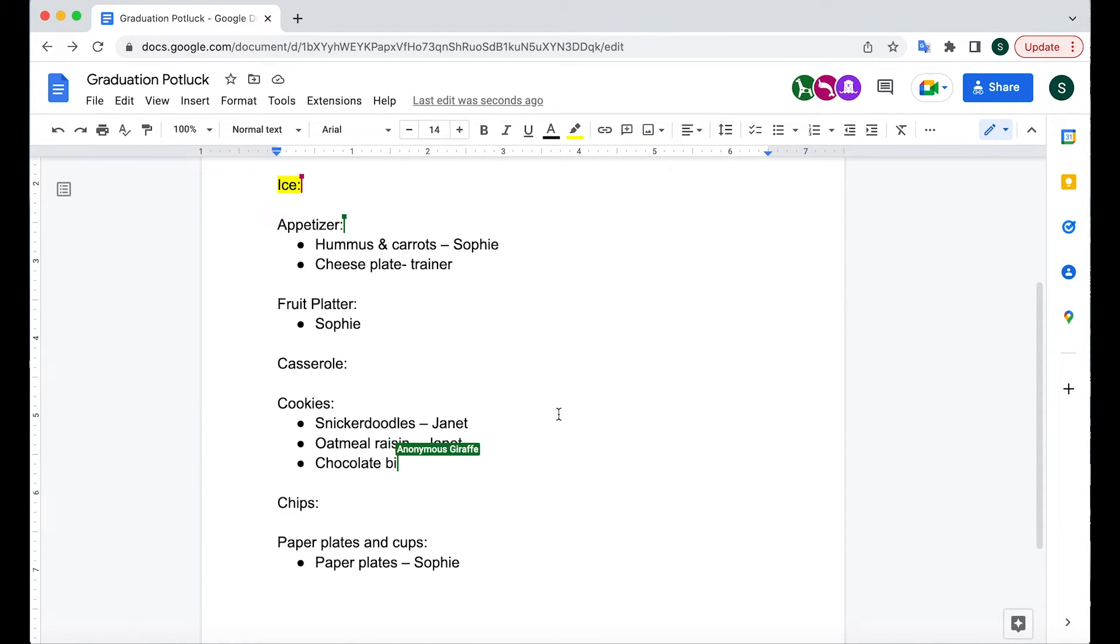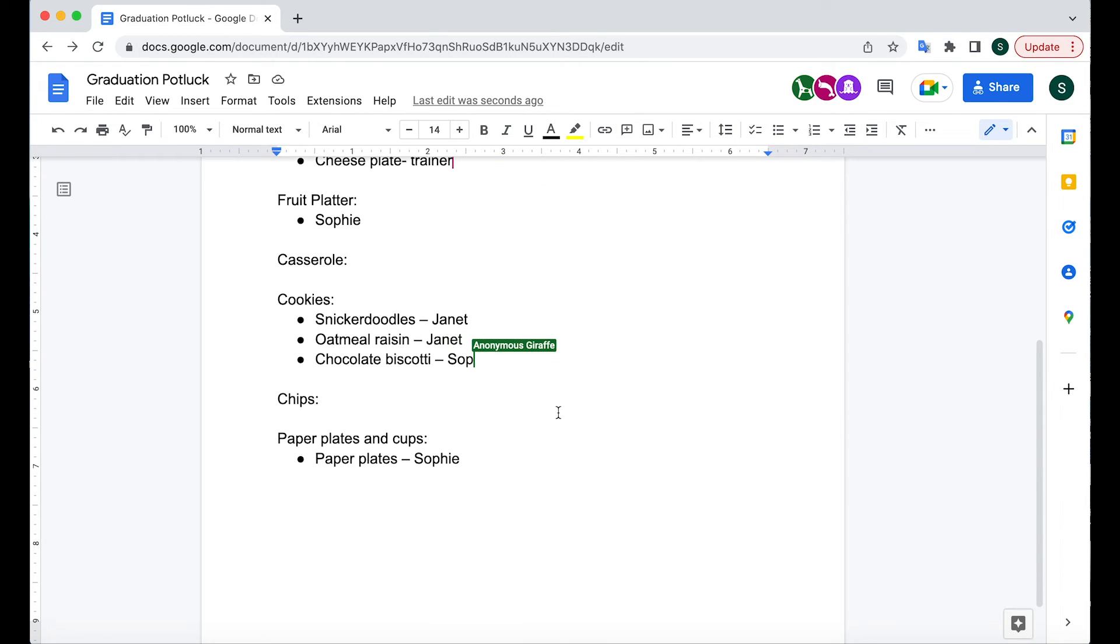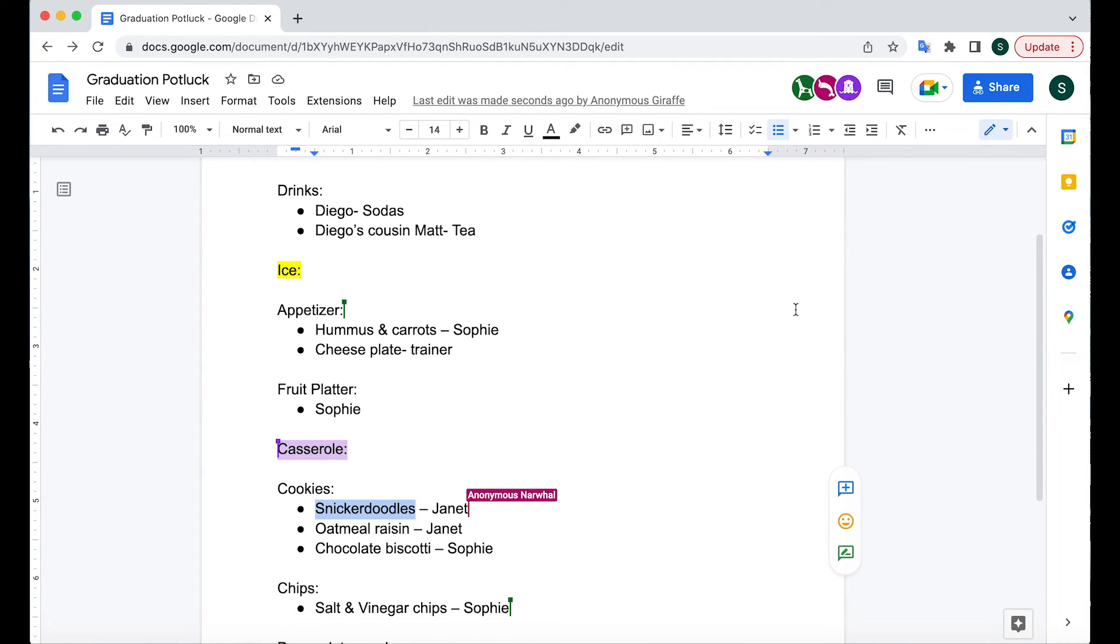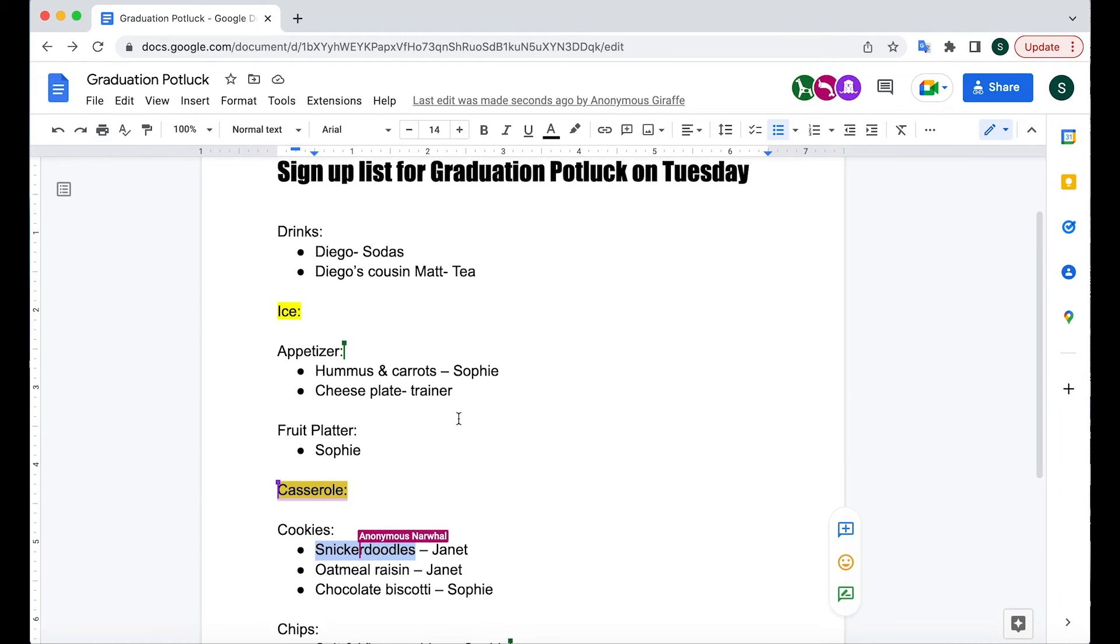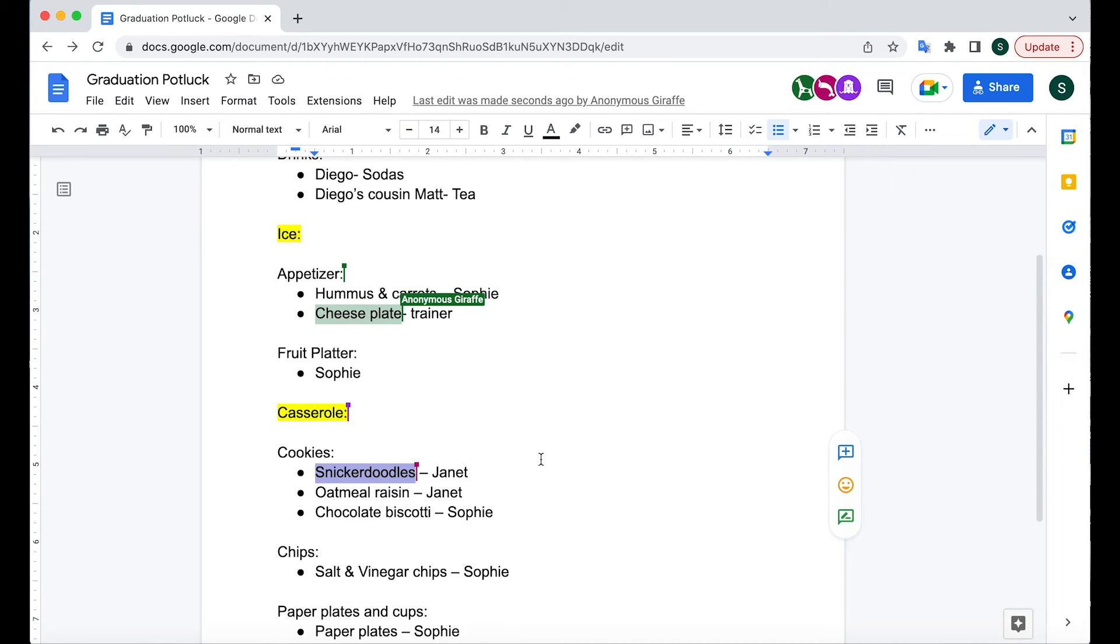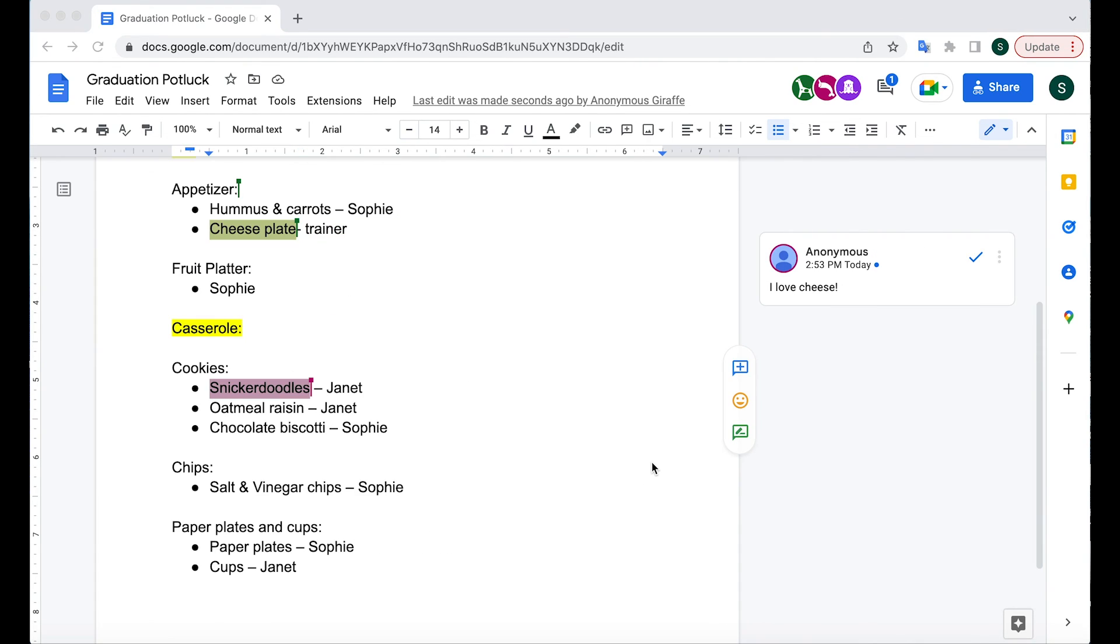Meanwhile, Janet is bringing all kinds of cookies. That's exciting. You can see somebody just highlighted casserole as well. So you can see other people can add text, they can format, they can do all kinds of things. That is what working in a live doc with multiple editors looks like.